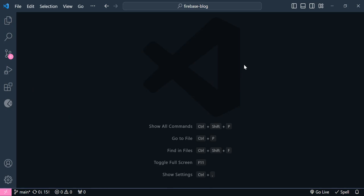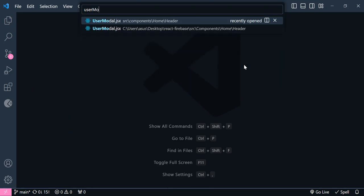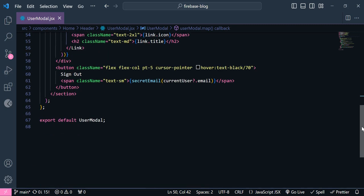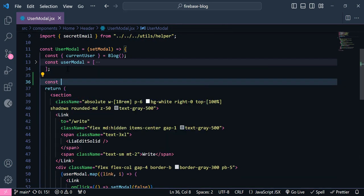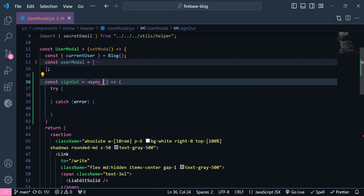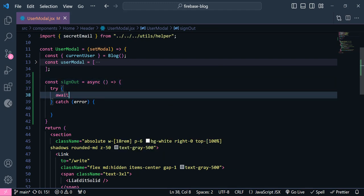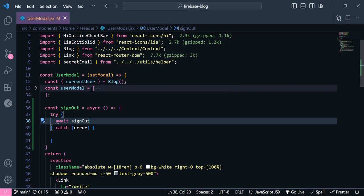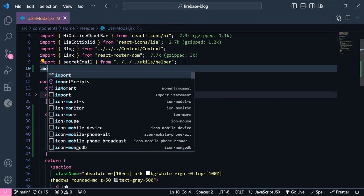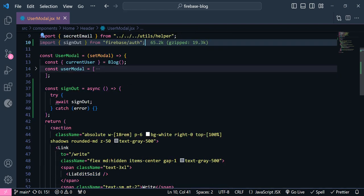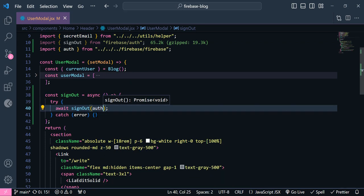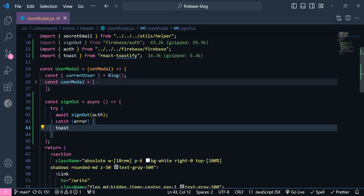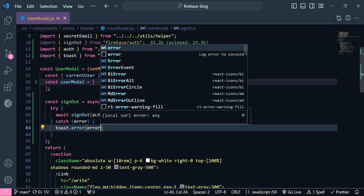I'm going to close all tabs and look for the user model. If I scroll down, as you can see we have this sign out button. So up here I'm going to make a new function called sign out. This function should be asynchronous, and we need to say await and import the sign out function from Firebase. Let's import it manually — it's a function and we need to pass this auth inside it.